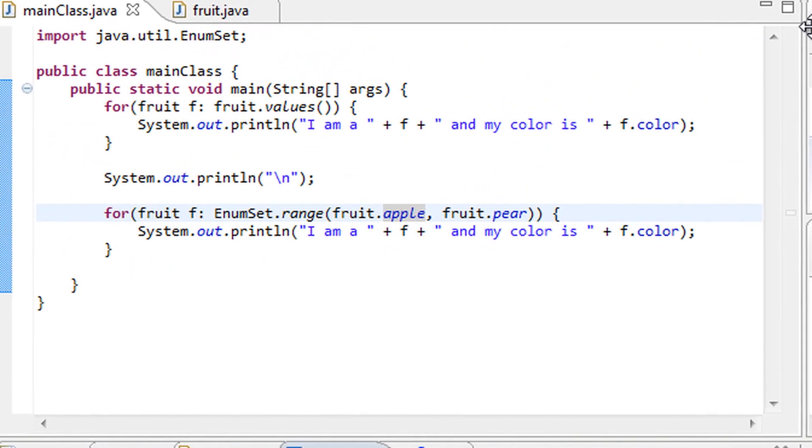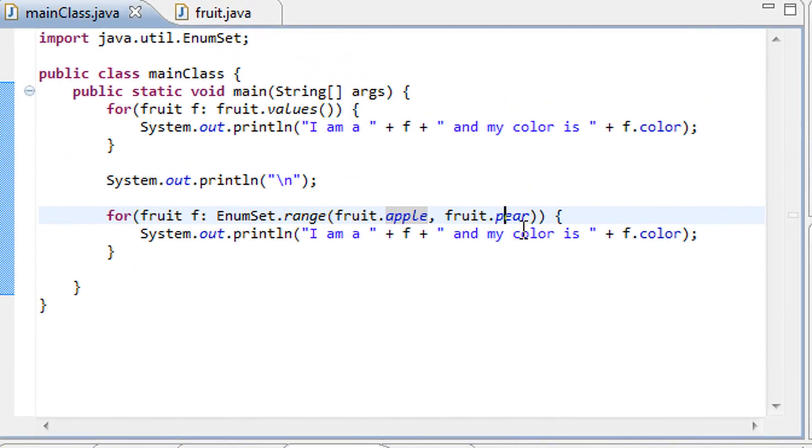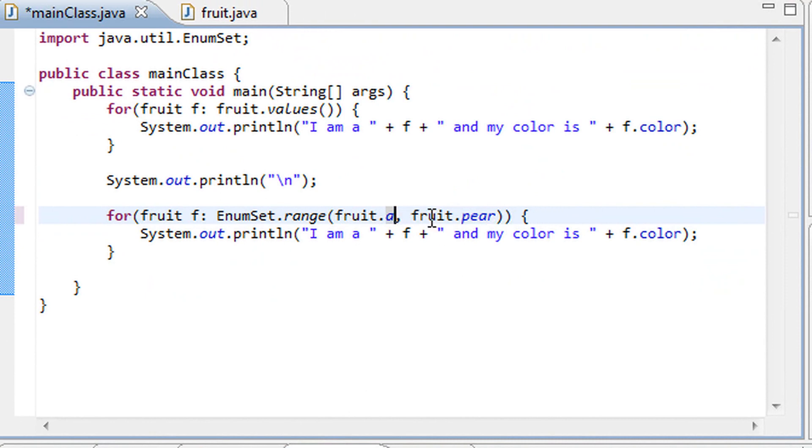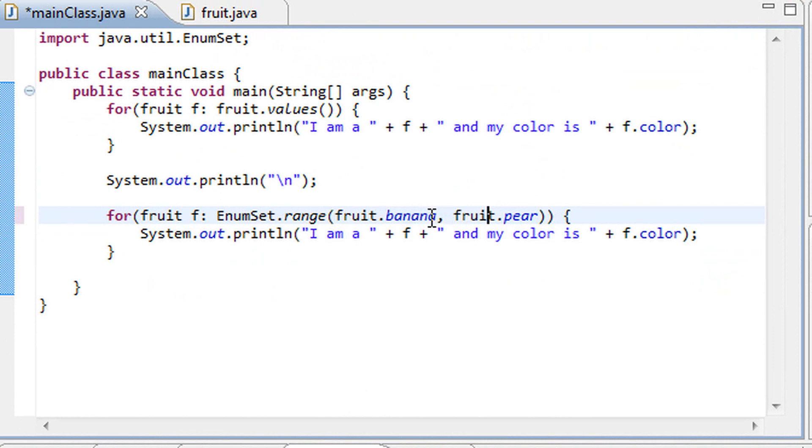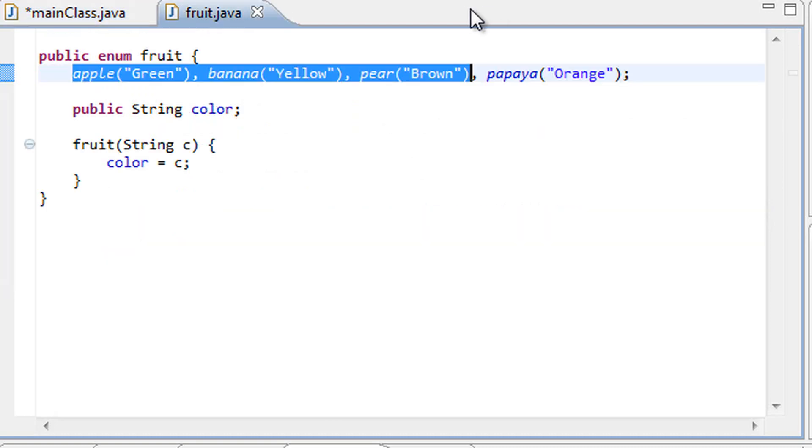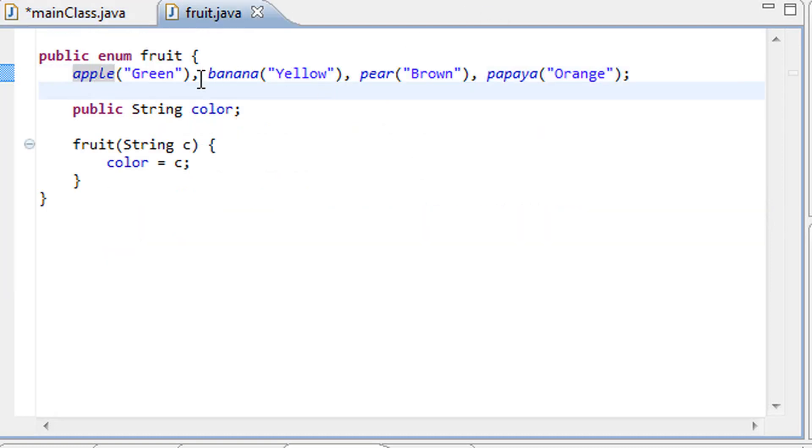Now that we see that worked successfully, let's go ahead and try another range. What is another range? Fruit.banana, and it goes up to fruit.papaya.